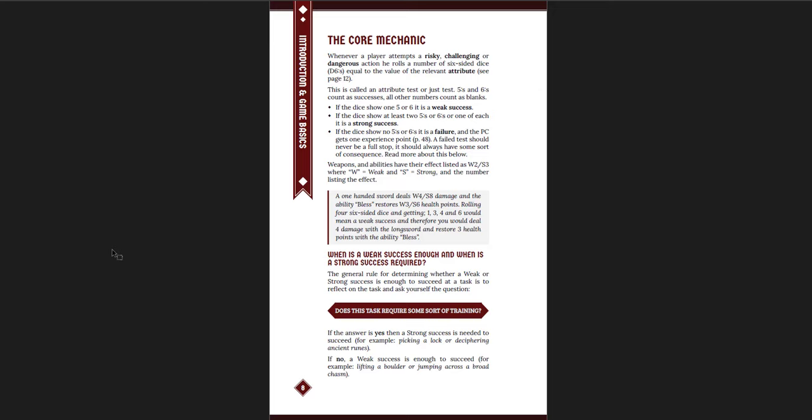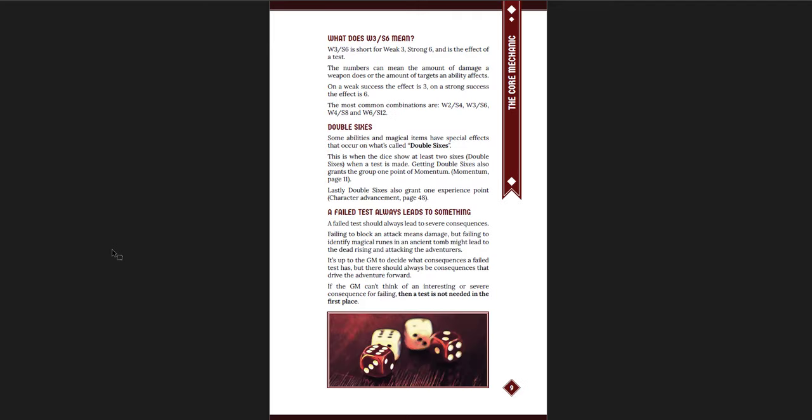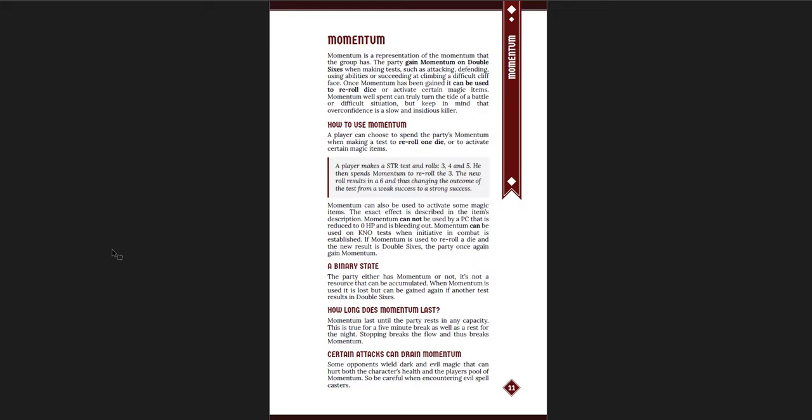Now, weapons have a weak damage and a strong damage that they deal. So if you get a weak success, you do the weak damage. If you get a strong success, you do the strong damage. And then there's this W3S6. What does that mean? And double 6s? Double 6s are a special success. It gives you something called momentum. Another thing that this system tells you is that when you get a failure on a roll, you get a point of experience. And when you get double 6s, you get a point of experience.